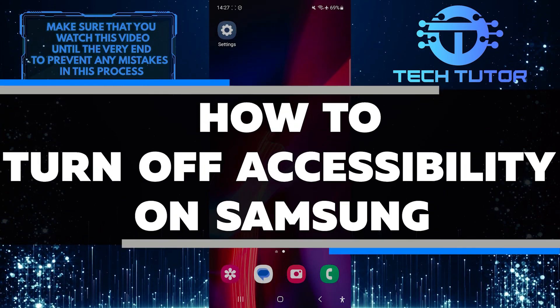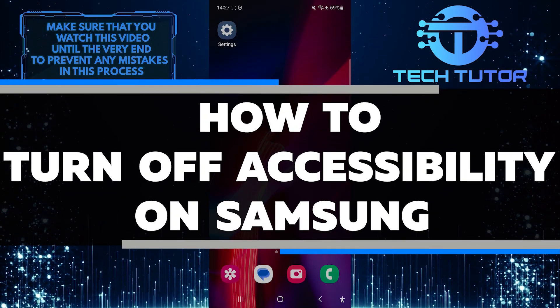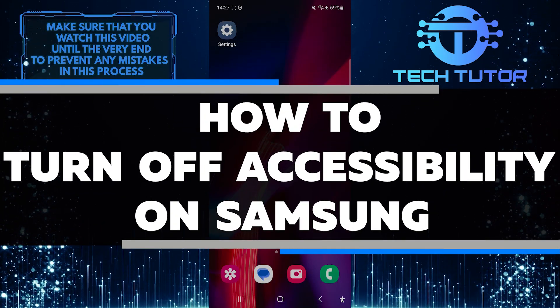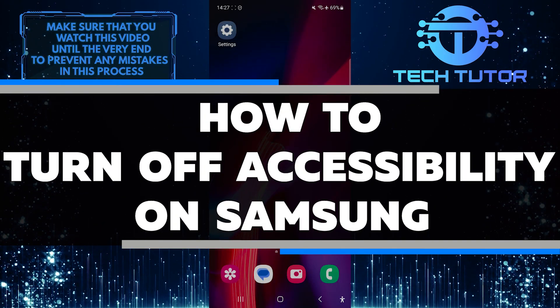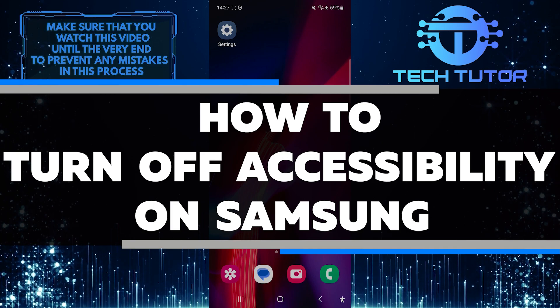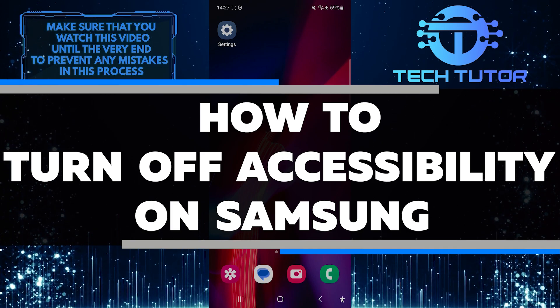In this short tutorial, I will show you how to turn off accessibility on your Samsung device and remove the accessibility button.